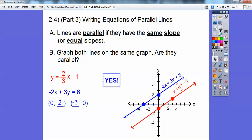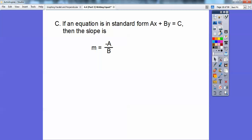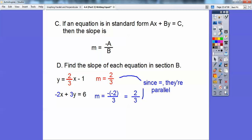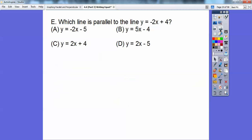They sure look parallel. That leads into this: for an equation in standard form ax plus by equals c, you can easily get the slope by doing opposite a over b. So for y equals 2/3x minus 1, the slope is 2/3 right there. And for negative 2x plus 3y equals 6, the slope is opposite negative 2 over 3, which also equals 2/3. Since the slopes are equal to each other, they are parallel lines — that's why they graphed as parallel.